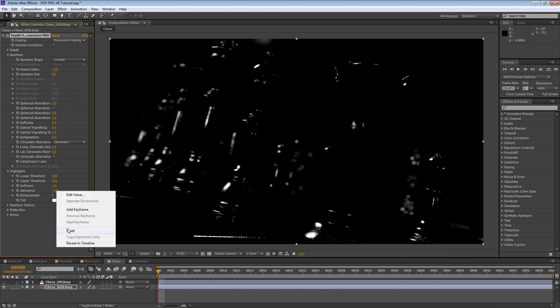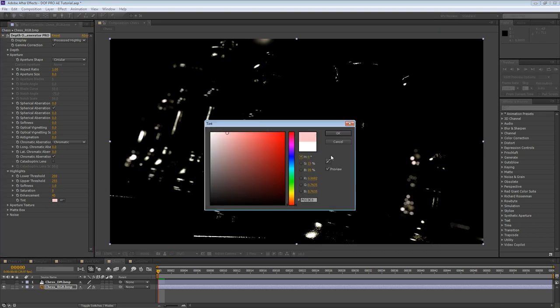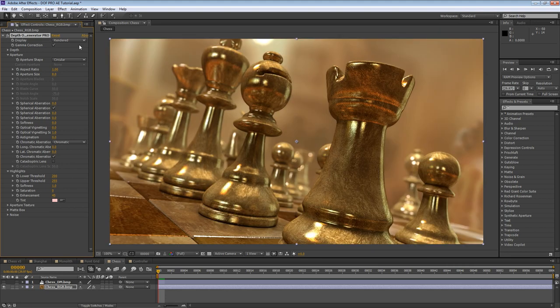We can saturate the highlights by increasing the saturation parameter, and likewise we can desaturate them. To boost the intensity of the highlights, we simply increase the enhancement parameter — be careful not to go too far, as that can lead to overexposure. Finally, let's say your film has a color grade and you'd like to match that coloring with the highlights. This can be easily accomplished using the tint parameter, which works in combination with enhancement, so a tint will only start to show as the enhancement is increased. When we've got our highlights looking good, we can take a look at our final render by setting our display back to render. DOF Pro's highlight enhancement features are extremely powerful and when used correctly, can result in extraordinarily vivid bokeh.